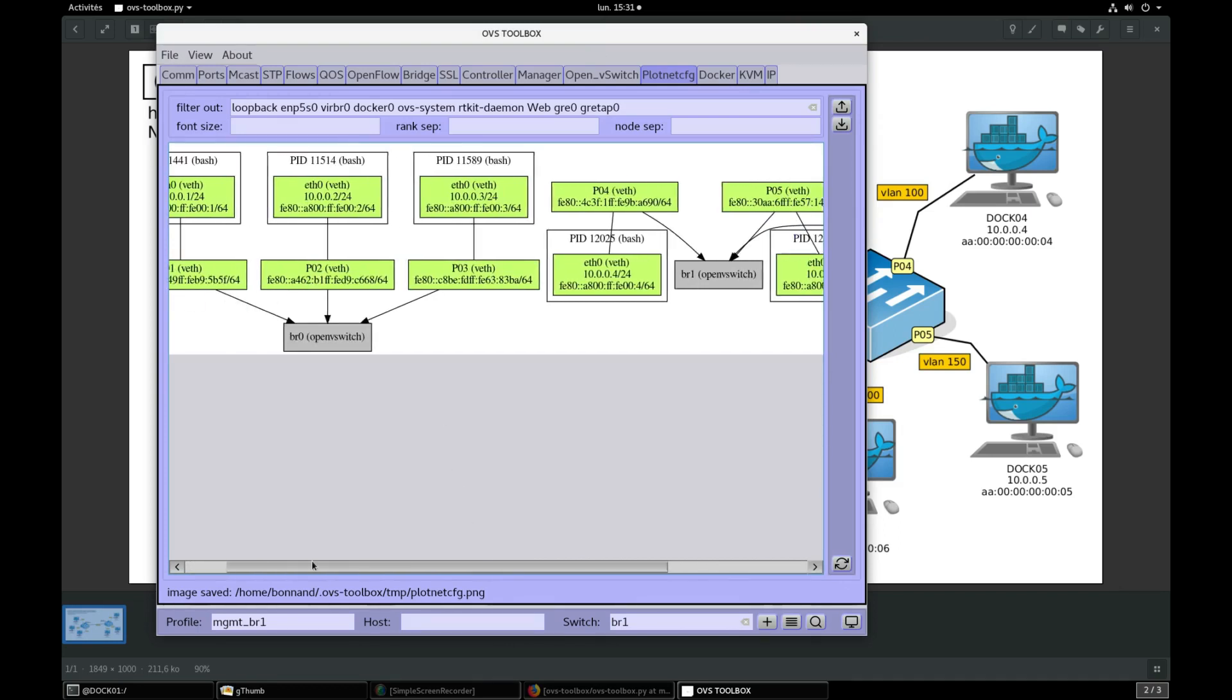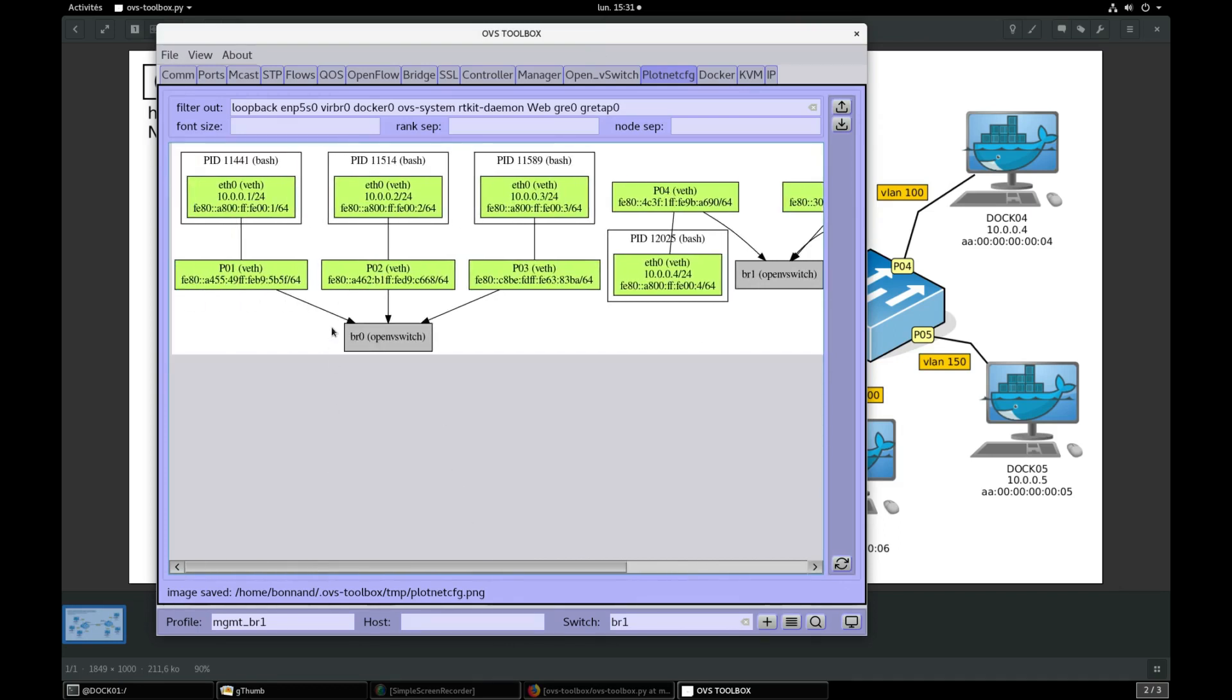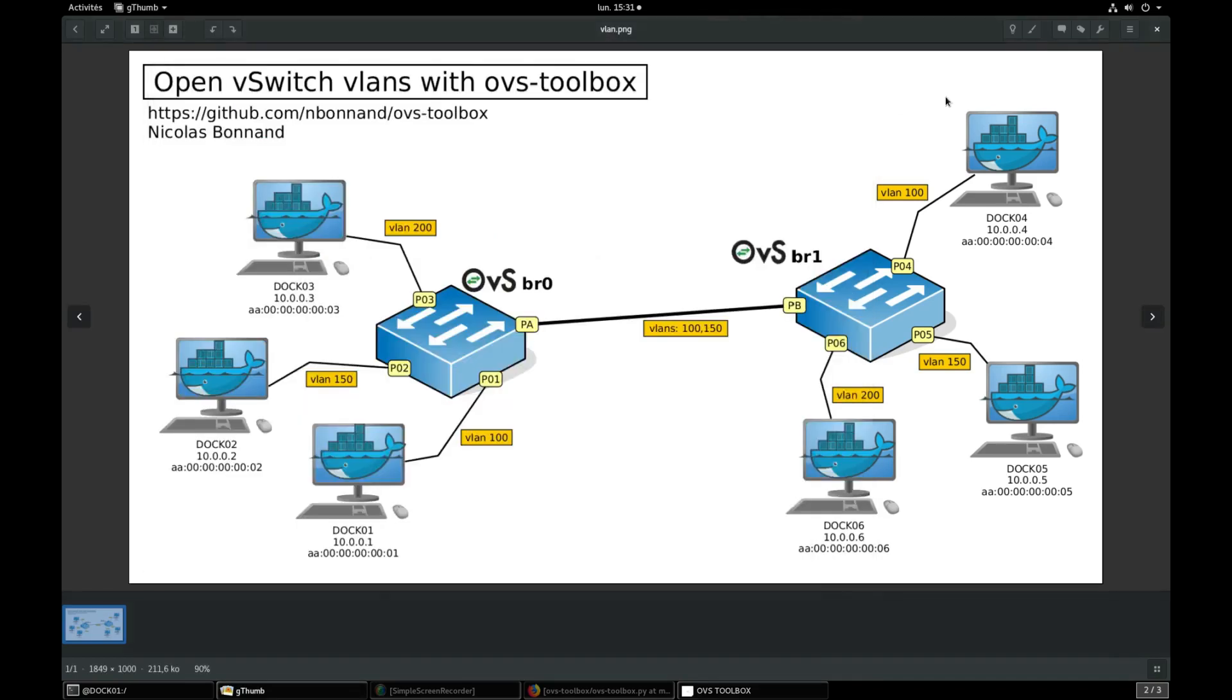We still need to connect BR1 to BR0. We need to create PA port on BR0 and PB port on BR1 and to connect them.